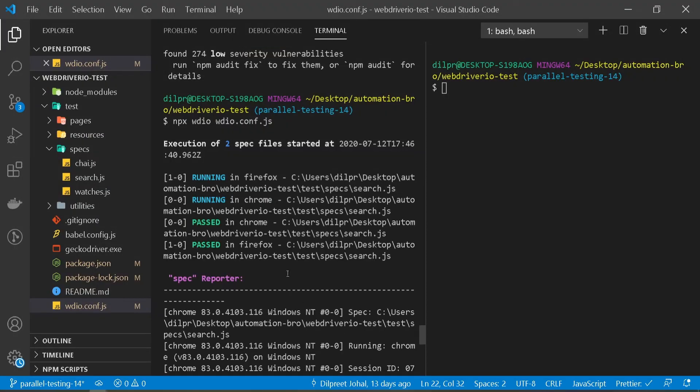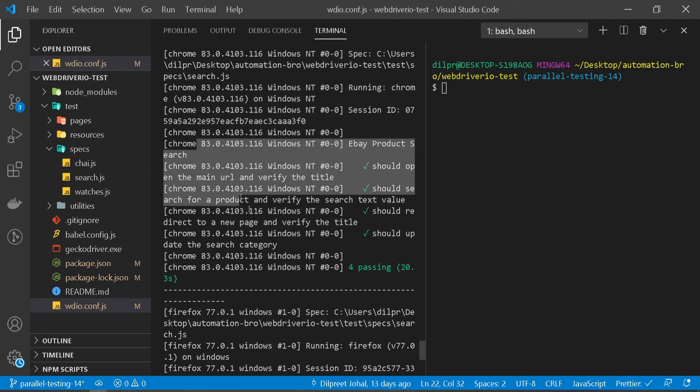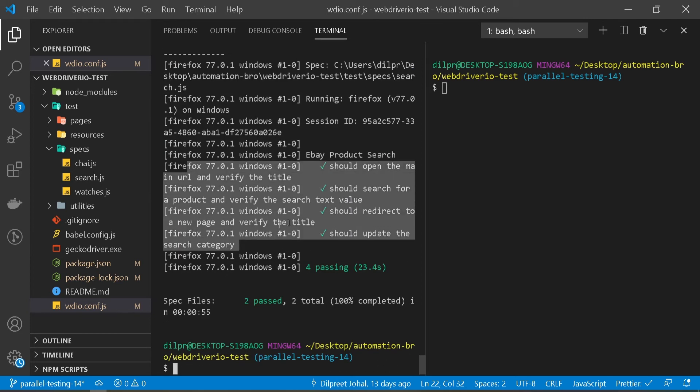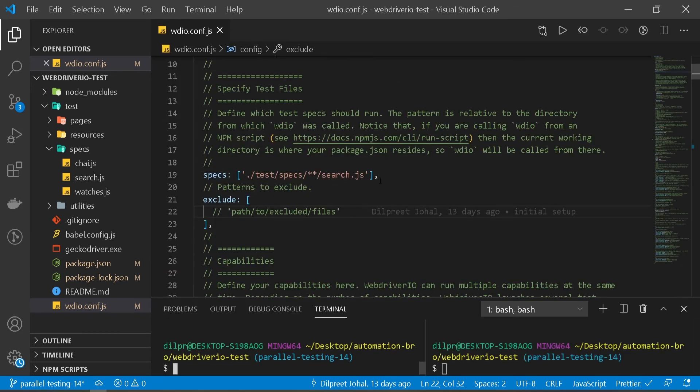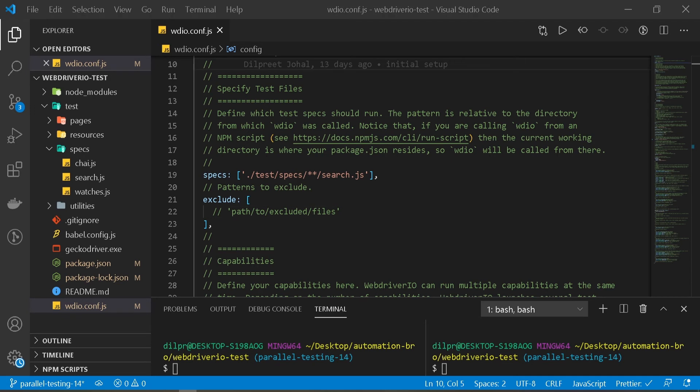There you go. So both our tests ran and they successfully passed. If I scroll down I can see Chrome running here as well. I can see Firefox running here. So that's it, that's all we had to do to be able to run our Firefox and Chrome just using the standalone server.